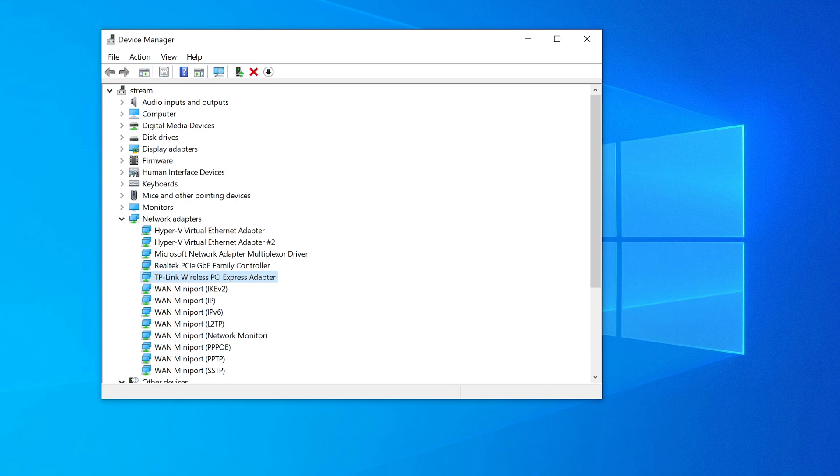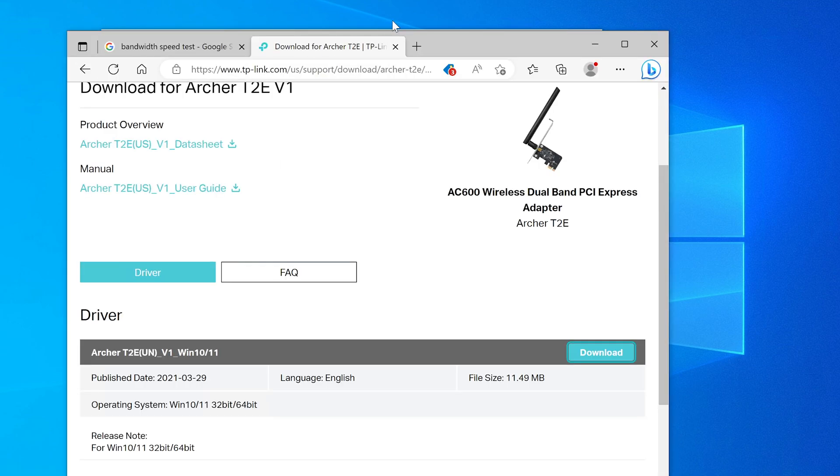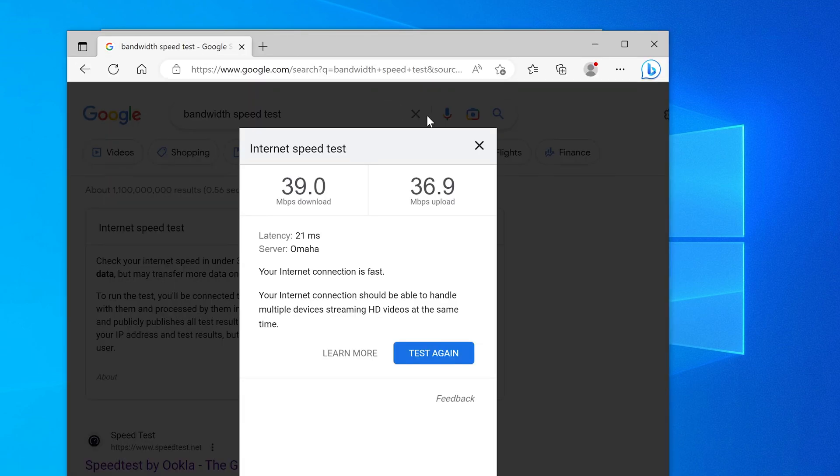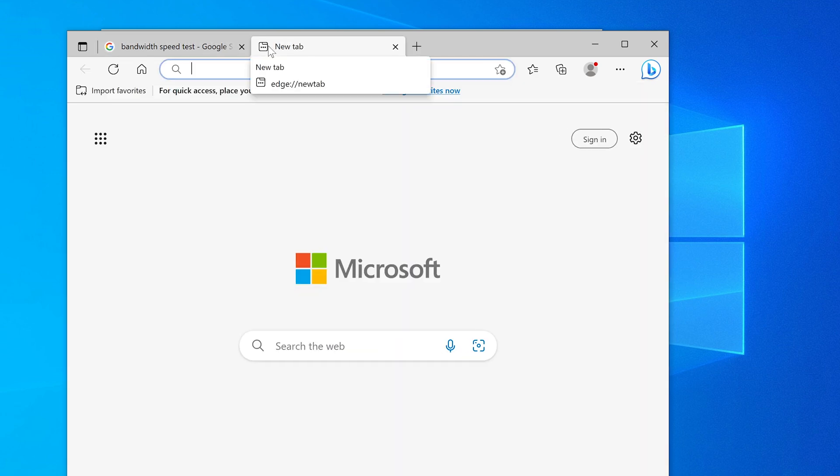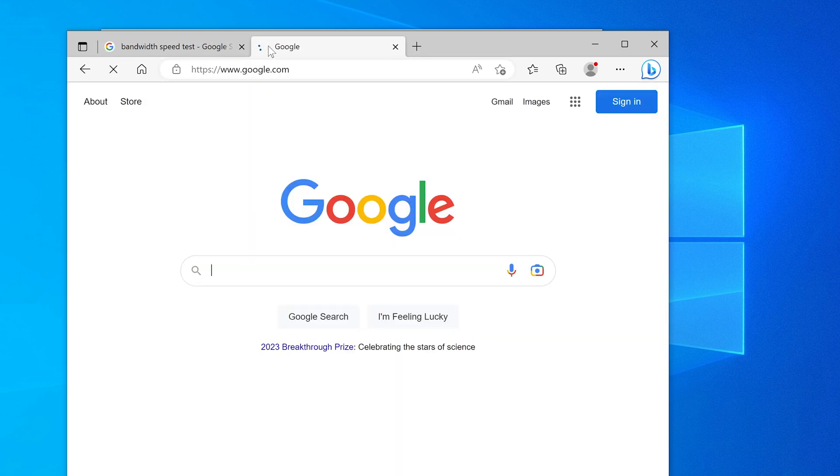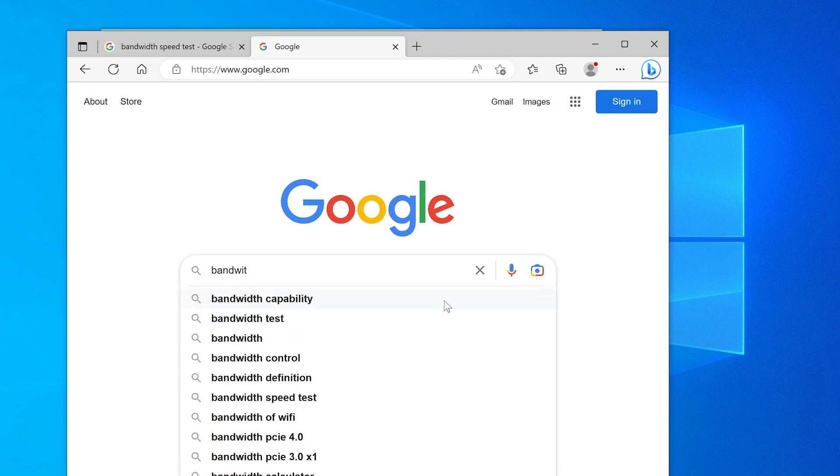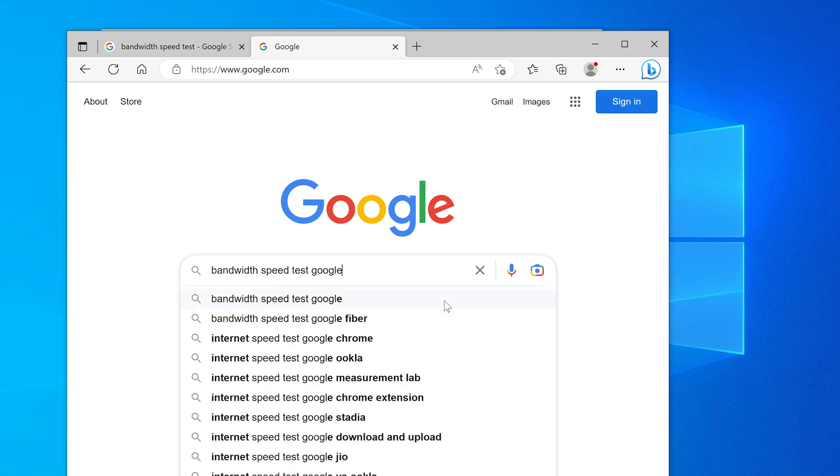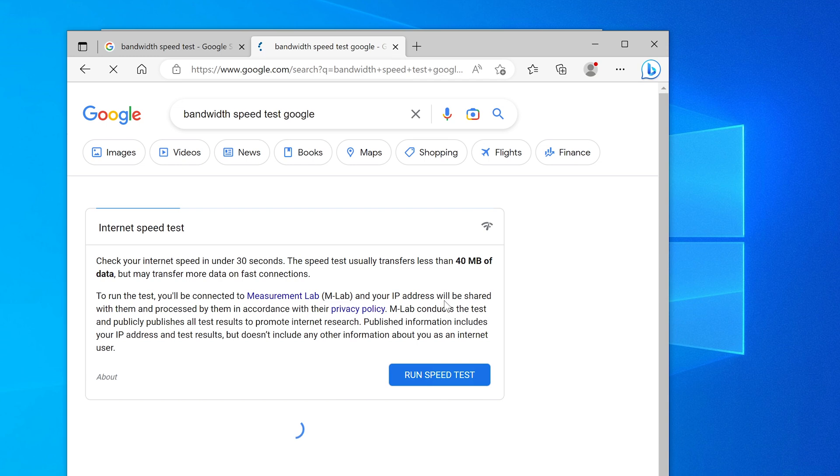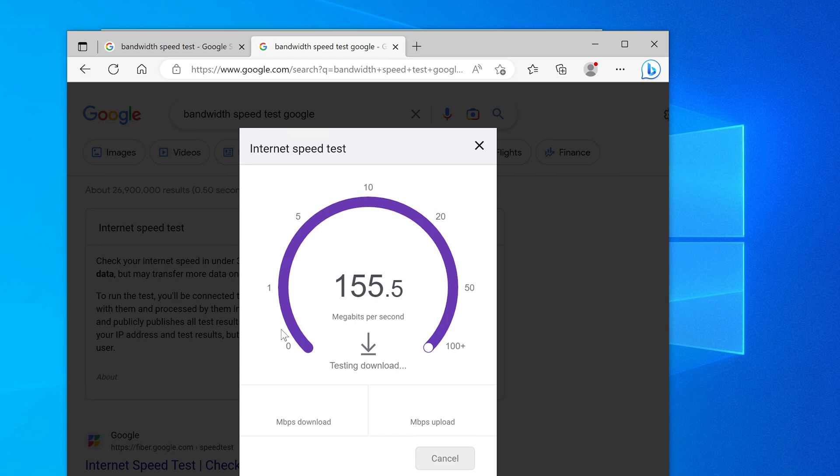And now we're going to do a test. We're going to do a bandwidth test. I'm going to close this window where we downloaded this from. Here is our previous window where we did the bandwidth test. I'm going to search for it again. I just want to make sure I have the correct wording. Bandwidth speed test Google. I'm going to run the test. And here we go. And there it is. The huge, huge speed increase.